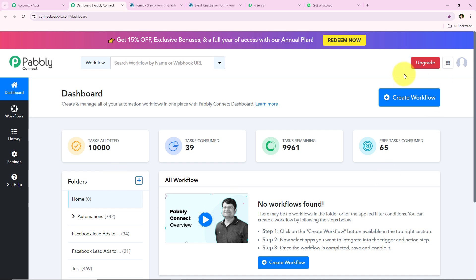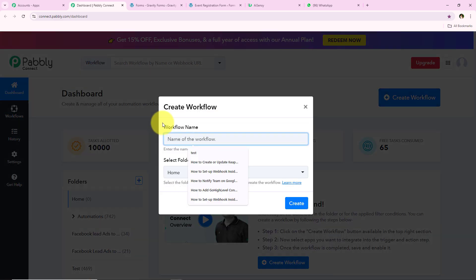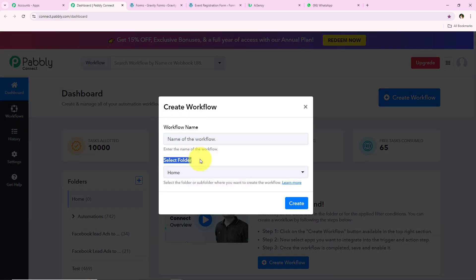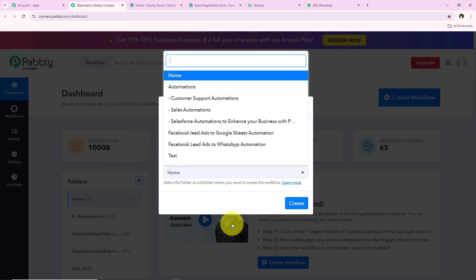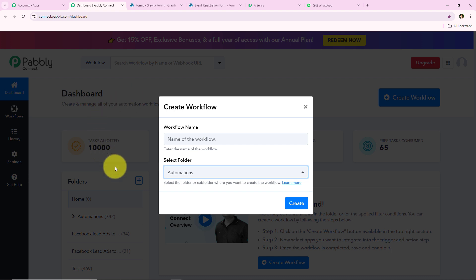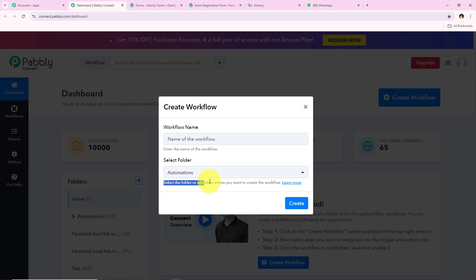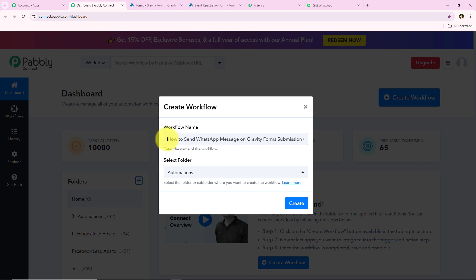To start with this automation we are going to click on Create Workflow. It is now asking me for the workflow name and the folder I want to save it in. I want to save the workflow in the folder called Automations. On my dashboard you can see multiple folders I have already created. If you wish to learn how to create a new folder or subfolder, you can click on the Learn More hyperlink. Now it is asking for the workflow name.